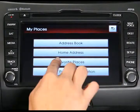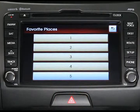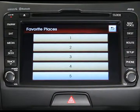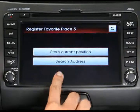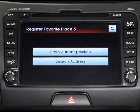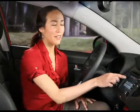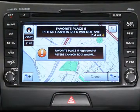Last, let's look at how to register your favorite places. From the My Places menu, press Favorite Places, then select the number of the favorite place to register — just like an audio preset. Now you can store your current position or search for an address, as demonstrated in a previous topic. When you've located your favorite place on the map, just press Done to save it.